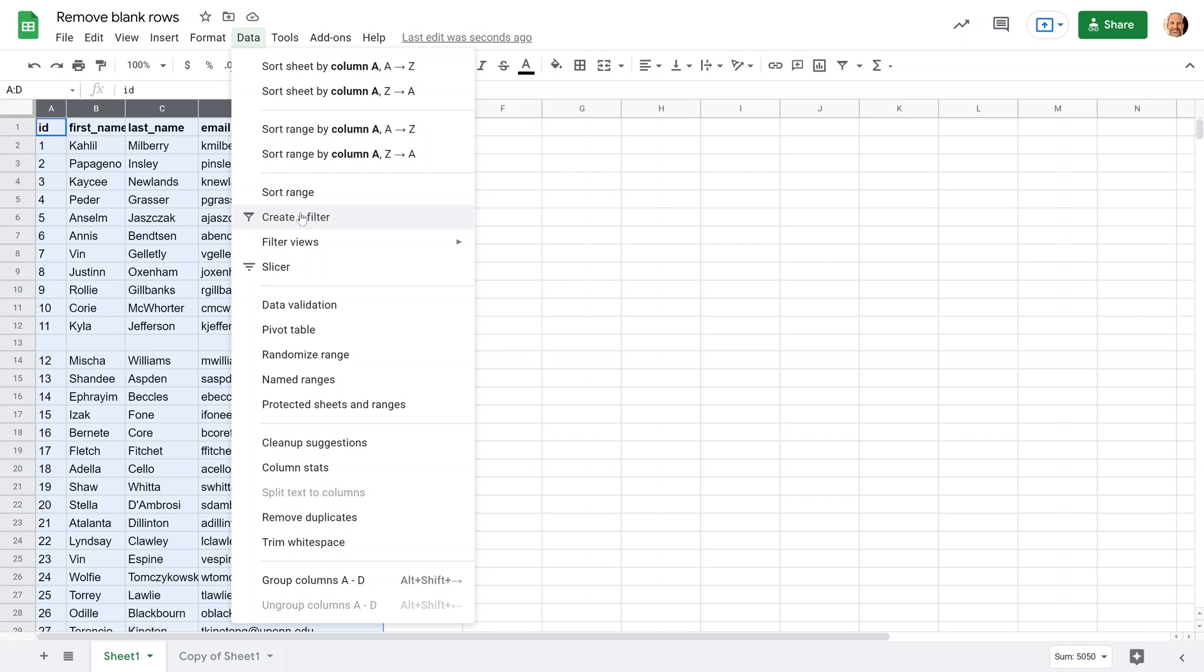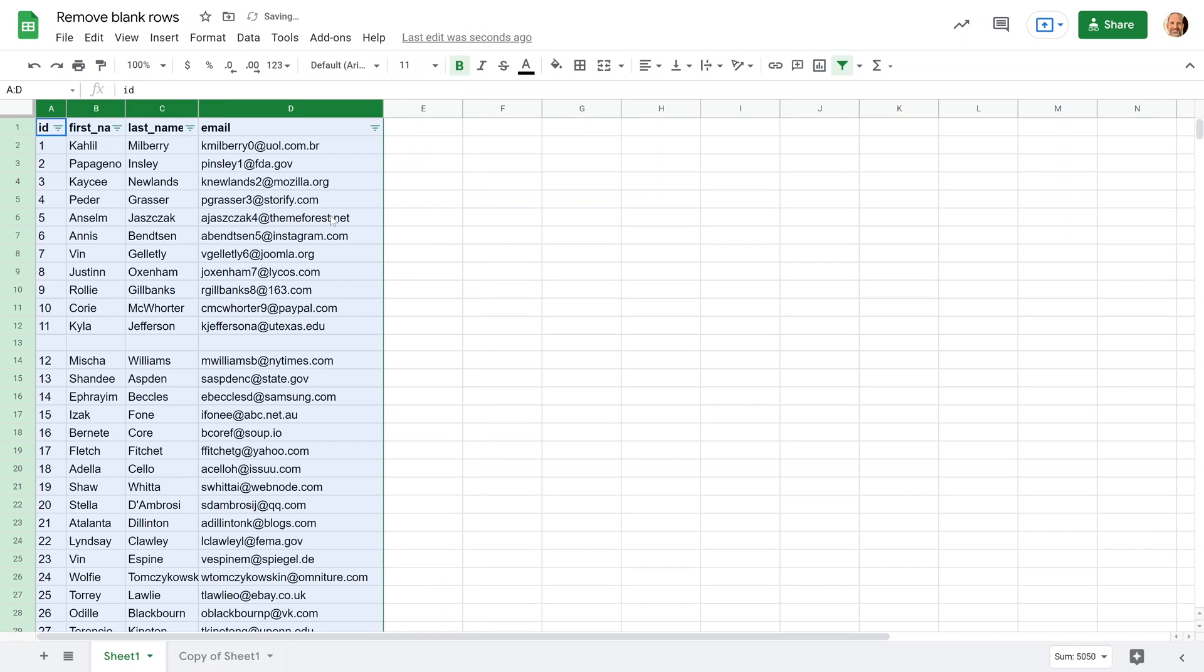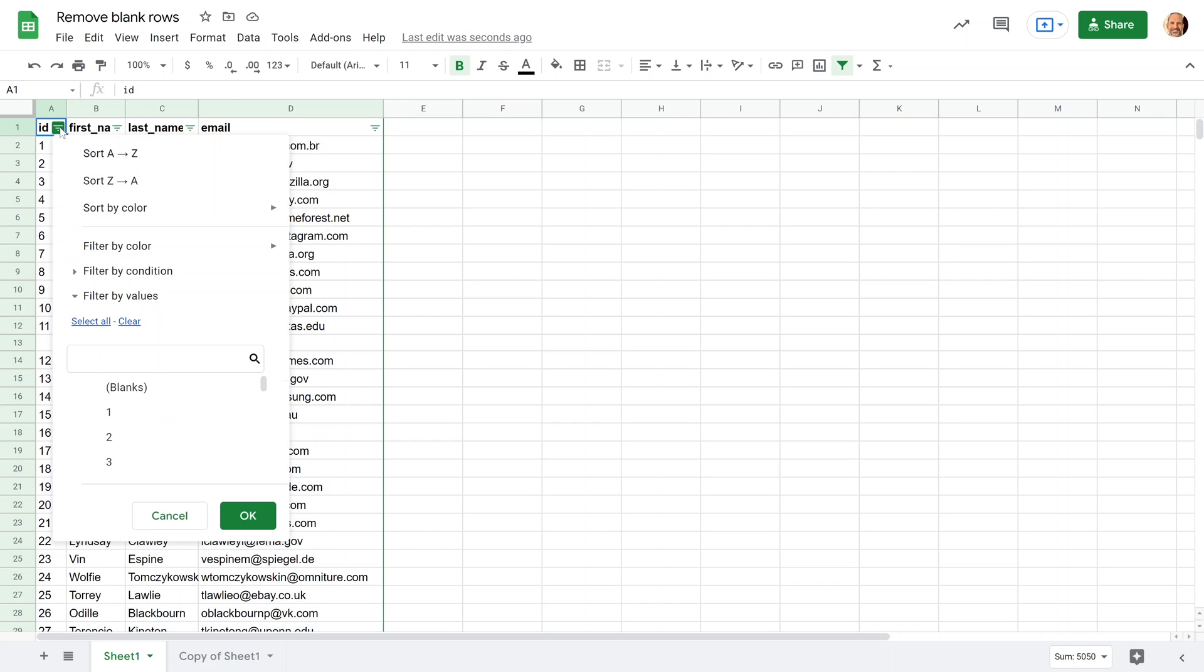By the way, these menus are going to change slightly within a month or two of when this video was made. So even though it looks a little bit different, you're just looking to create a filter. So you can find that, left-click on it, and you get these upside down, well I guess who's to say when a triangle's upside down, right? You get these triangles, and they're little controls, and when you left-click on one, you get these options.